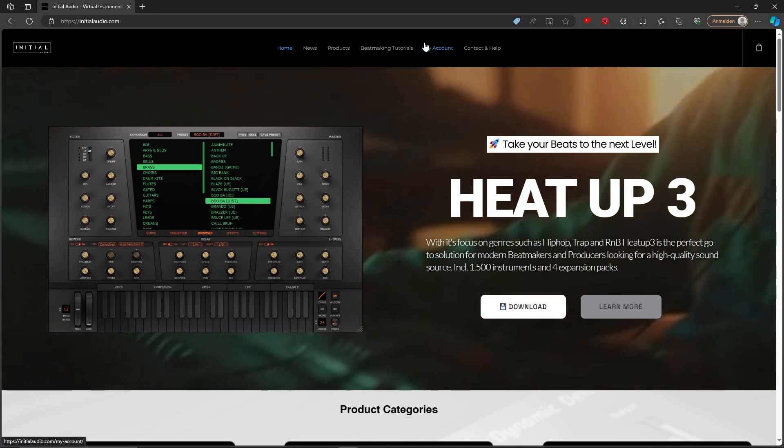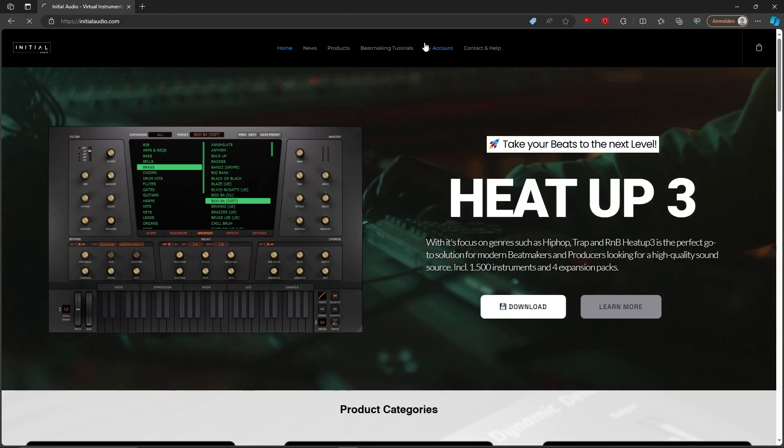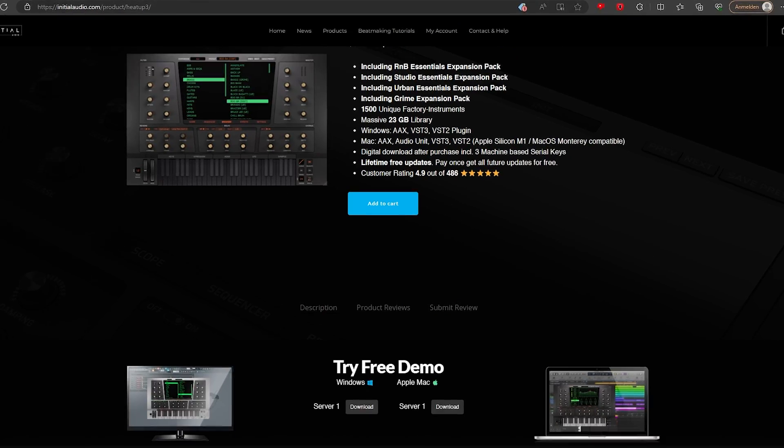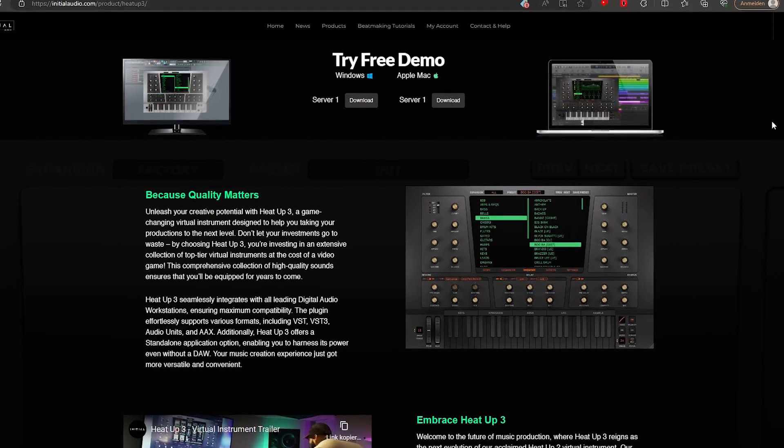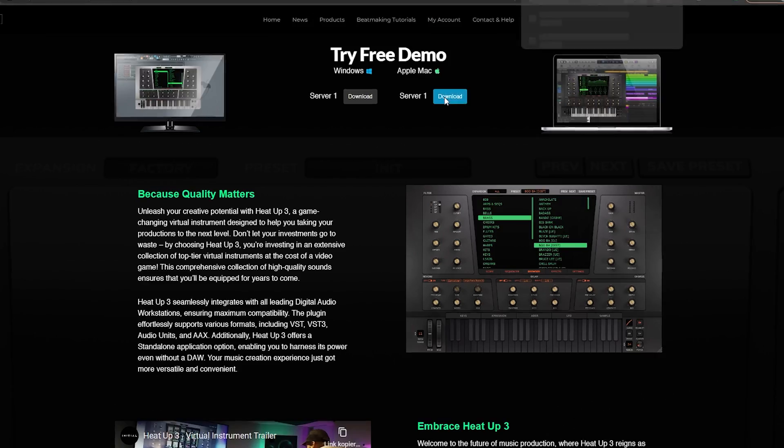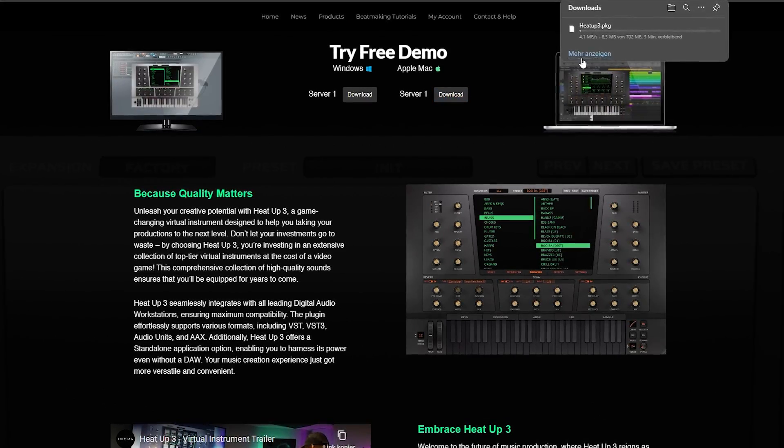Once you're logged into my account, you'll find HeatUp 3 under your products. You can also download HeatUp 3 directly at the product page. All you need to do is hit download.